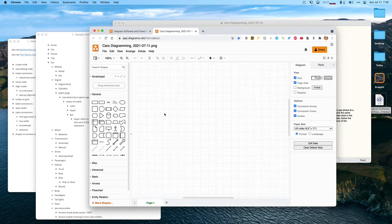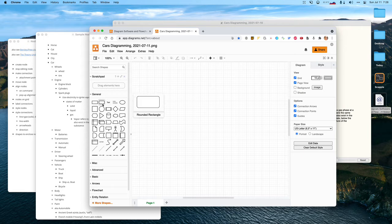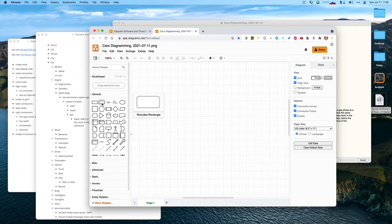Diagrams.net is a full-featured diagram editor — we can make all kinds of Visio-like or OmniGraffle-like diagrams. We're just going to use lines and boxes. There's a decision to make whether to use text objects or box objects, so let's play around a little bit with those and see what the difference is.